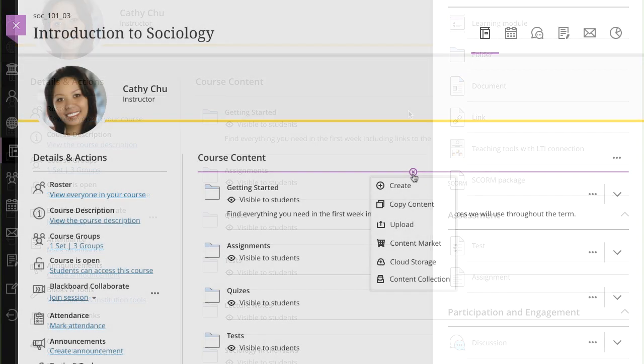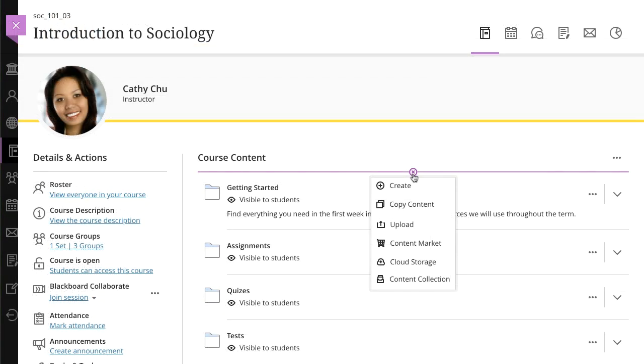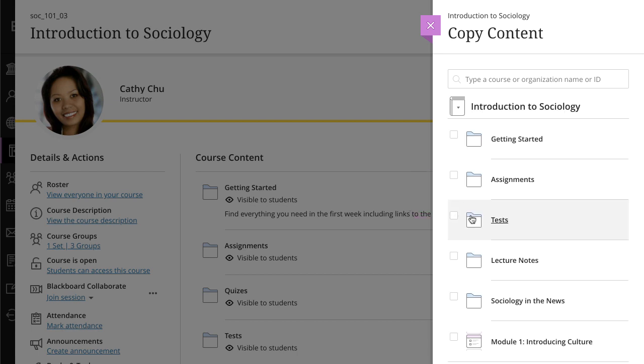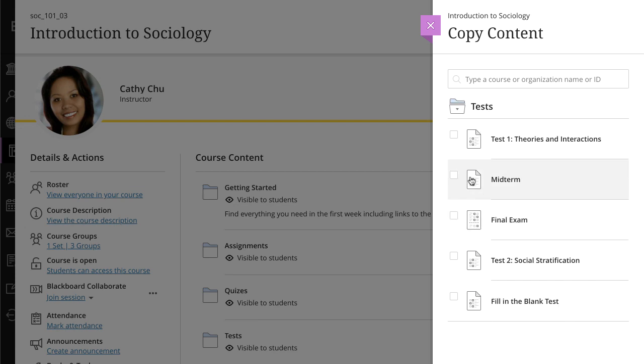Next, let's look at how you can copy content from other courses. Select copy content and all of your courses appear in your courses list. If you teach many courses, use the search bar to find courses by name or course ID. You can select a course's checkbox to copy all the content in that course, or select the course name to browse specific content and select the items you want to copy.